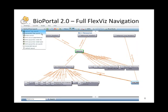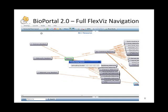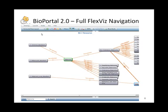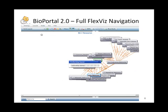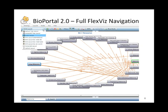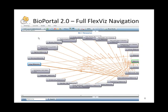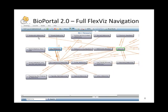Now, in this view, I can change the layout view. So here is the horizontal layout. And here is the circle layout. And also, there are a number of grid layouts. This is the grid layout ordered alphabetically.